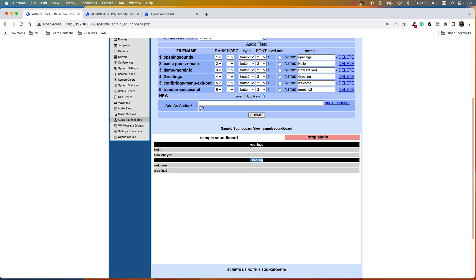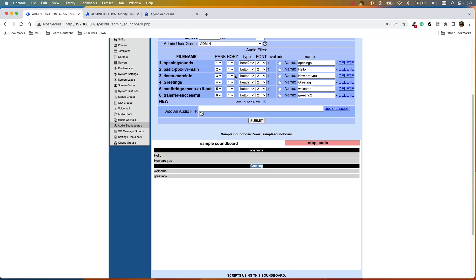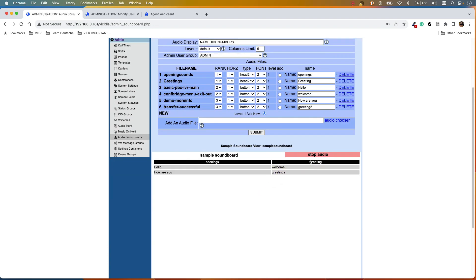You can change the design — for example, if you want to show the Greetings column beside the Openings column instead of below it, use the rank and horizontal settings. Change the row values so that the Greetings entries share the same rank as the Openings entries. After submitting, you can see Openings and Greetings displayed side by side. It's all about design — if you play with it you'll get how it works. This is the basic method in VICIdial to design menus.